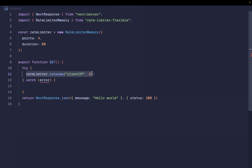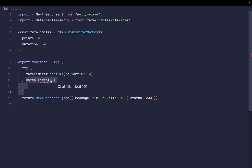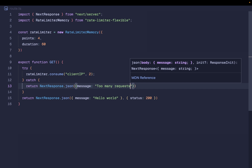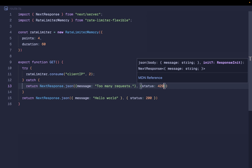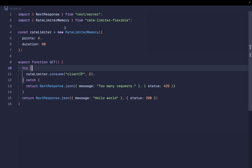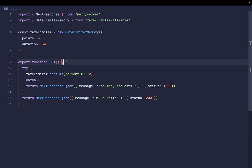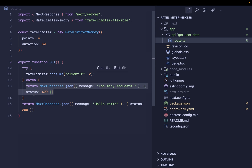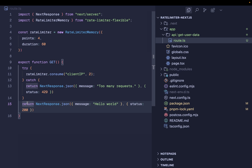If for some reason we are not able to consume two points in the current interval, this will throw an error captured by the catch block. At that point I return NextResponse.json with the message 'too many requests' and status 429. So to summarize: we created a rate limiter instance storing info in server memory; on each GET request we consume two points; if we can't, we return a 429 response; otherwise we return the original response.